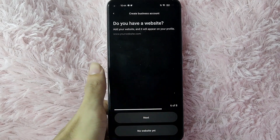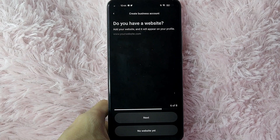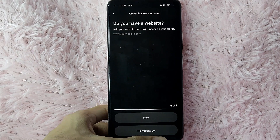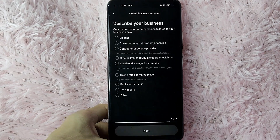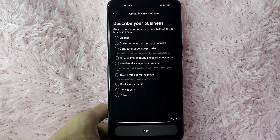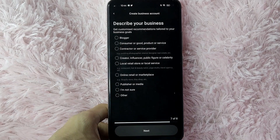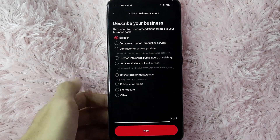Then, if you have a website, simply place your link in here. But if you don't have a website yet, just tap on No Website Yet.